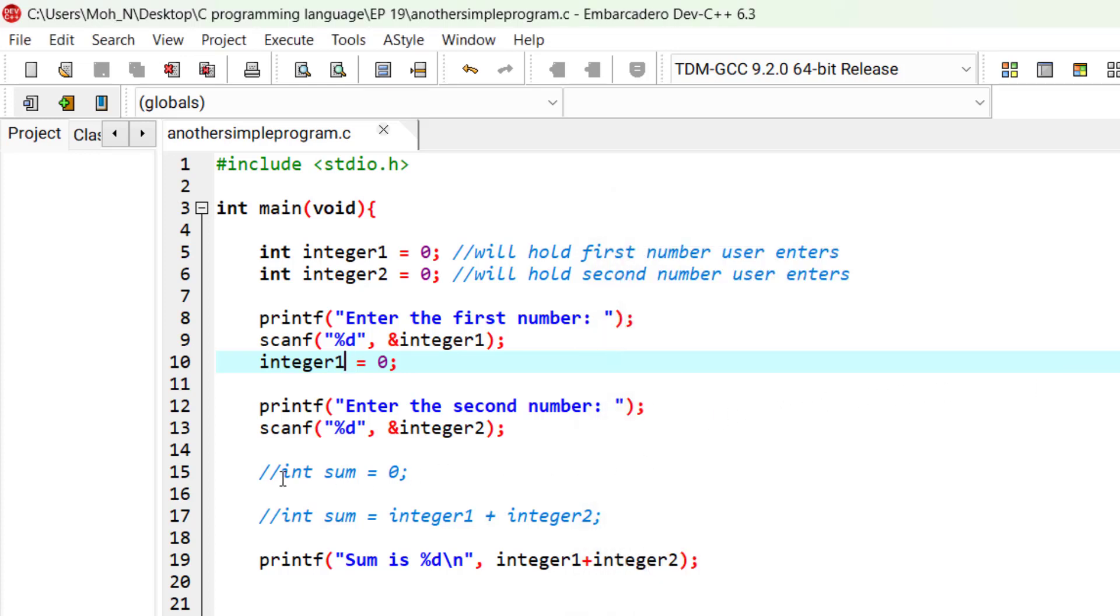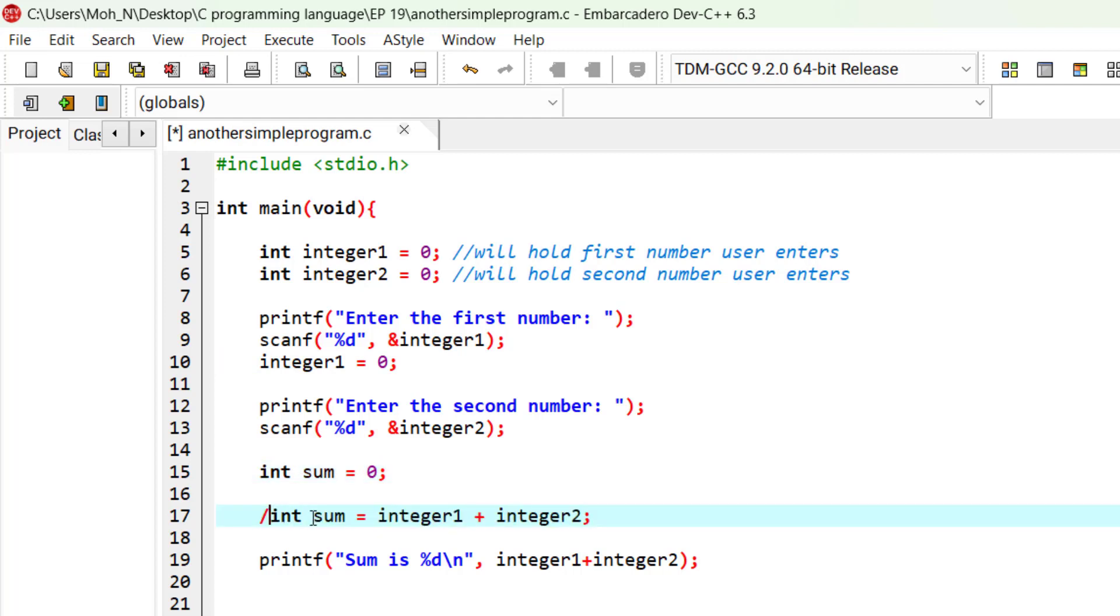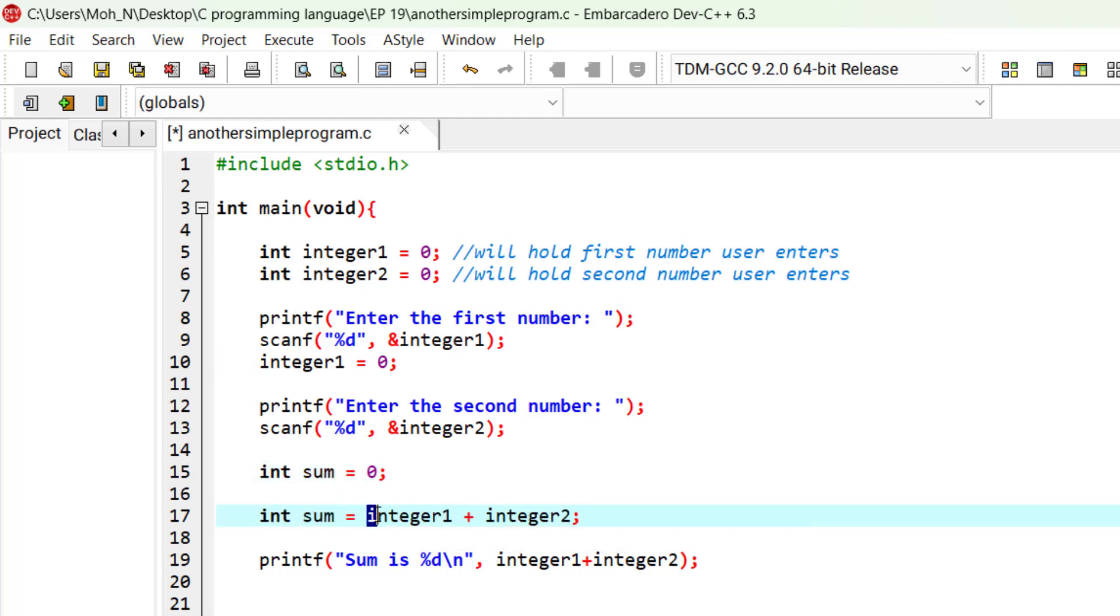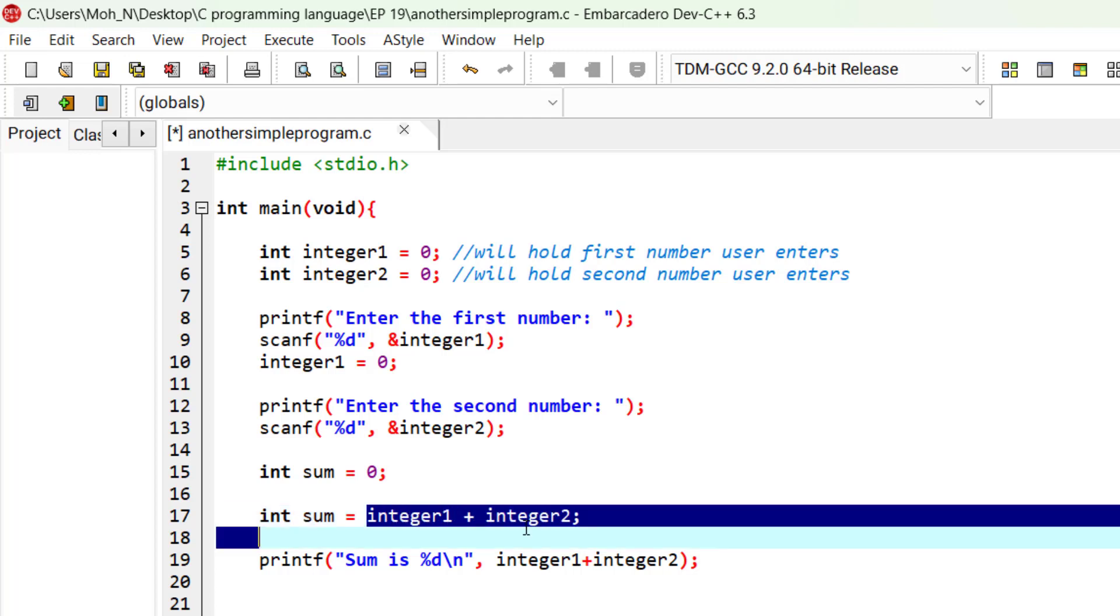The same goes here. Initially, sum has a value of 0. But later on, the value of 0 is replaced by the calculation of these two numbers.